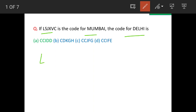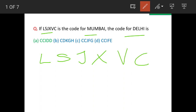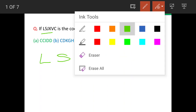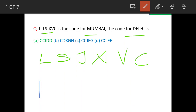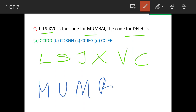The code for Mumbai is L, S, J, X, V, C. And Mumbai is represented as M, U, M, B, A, I.